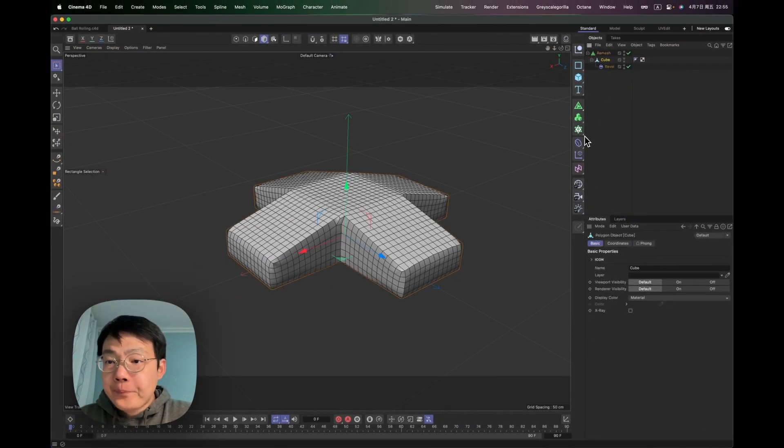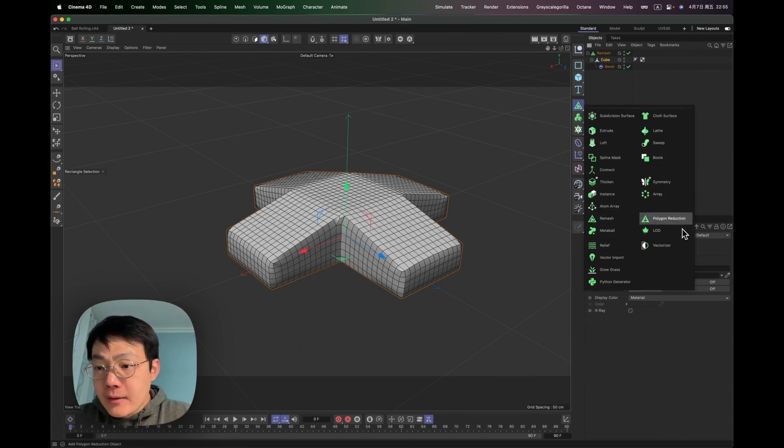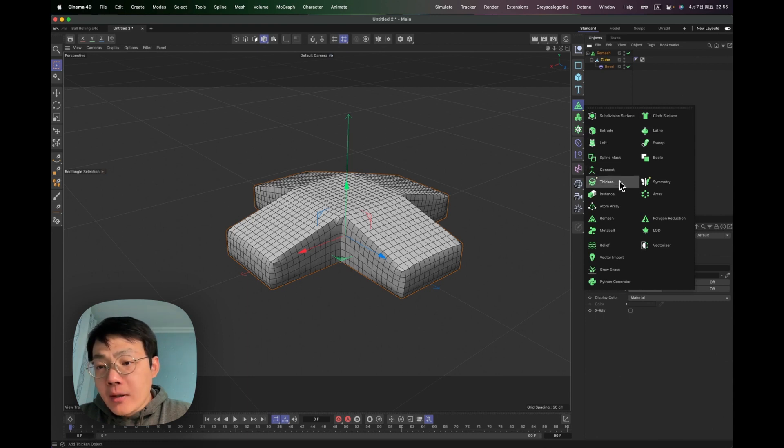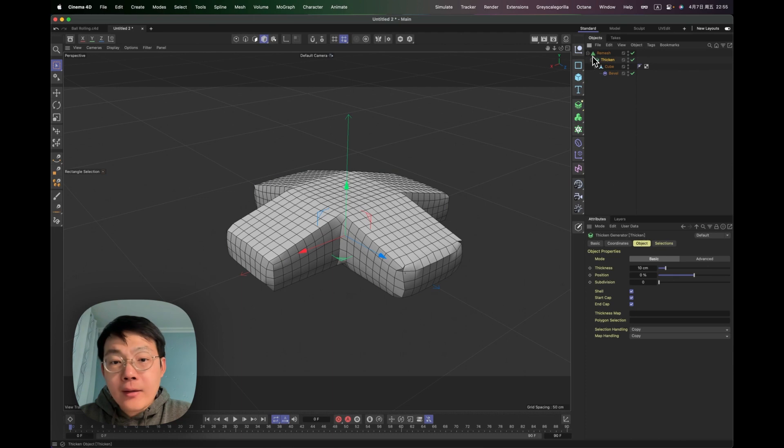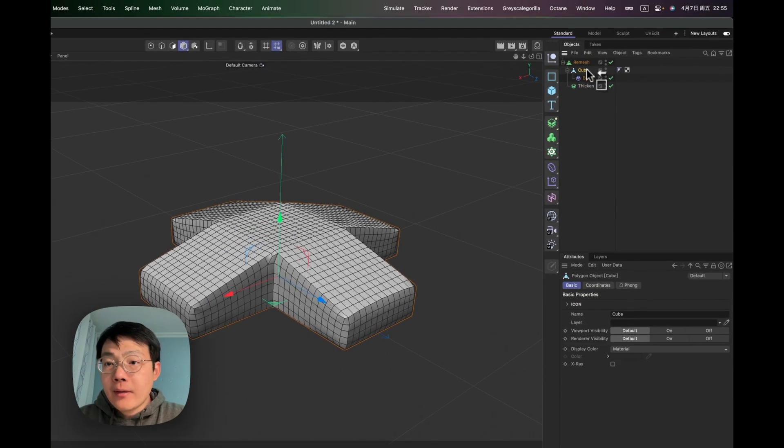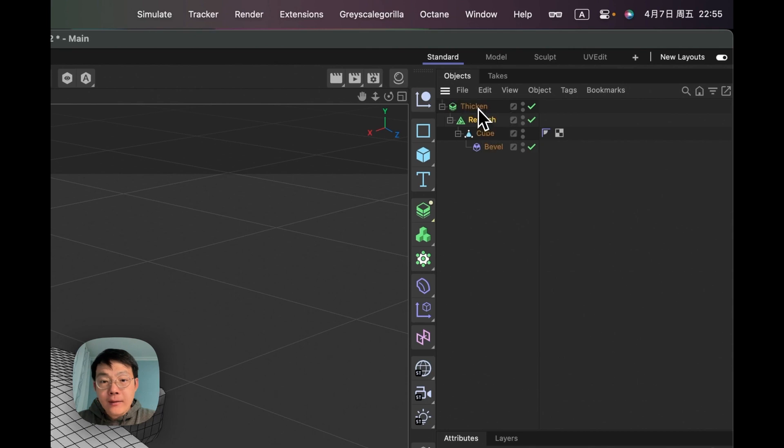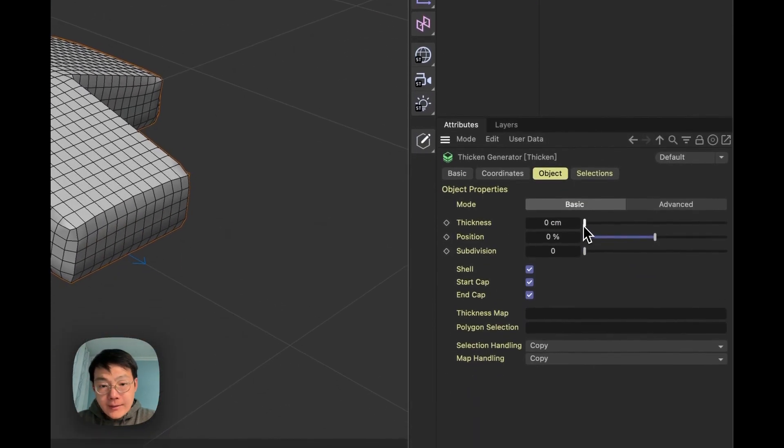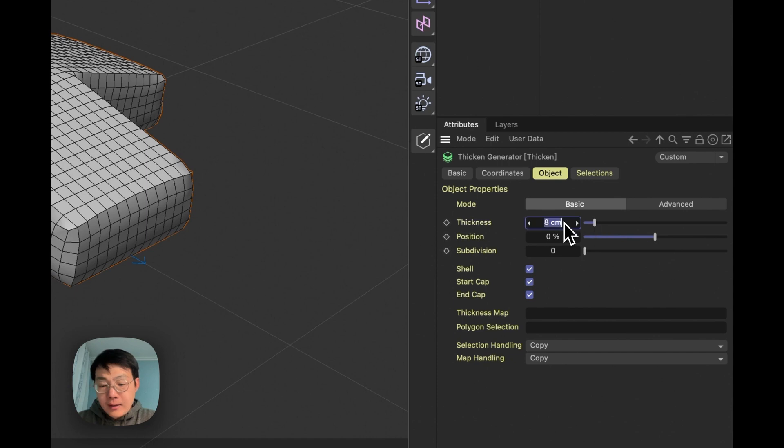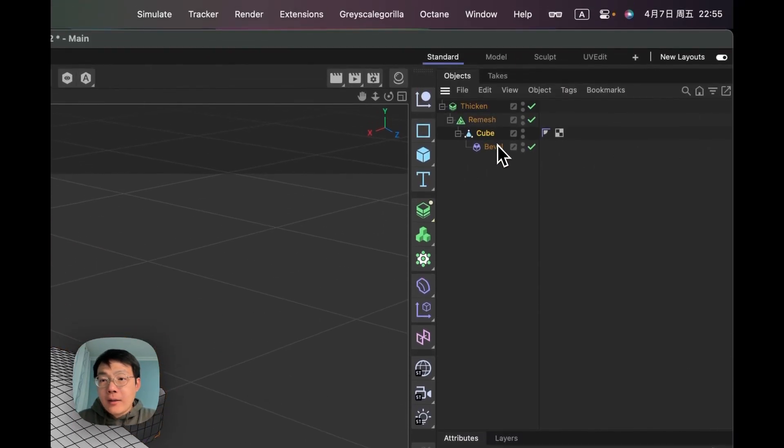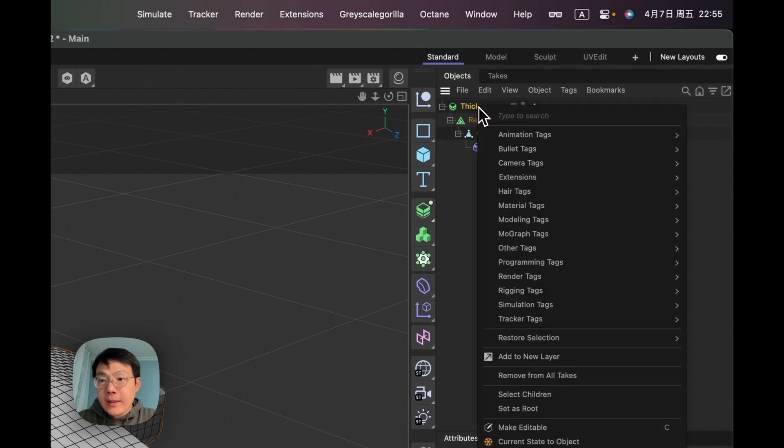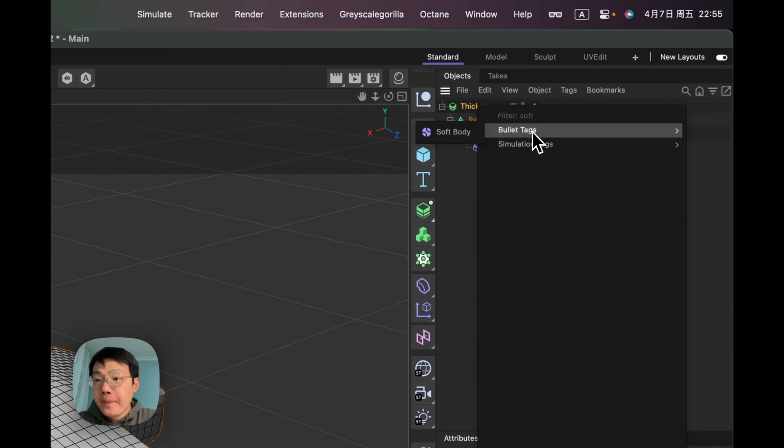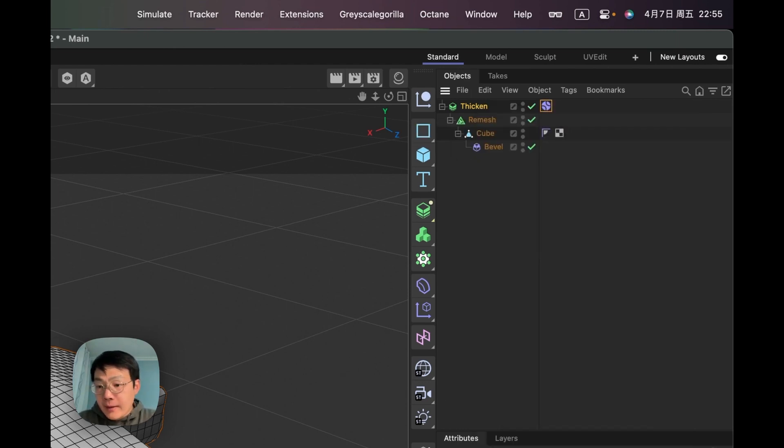Alright. Yeah, that's not really good. I'm also going to put it under a thicken. So that it has a little bit of depth to it. Yeah, 10 is fine. And then what I want to do is give it a simulation tag. Let's say it's a soft body. So under bullet tag, select soft body.